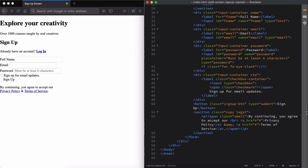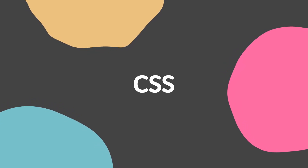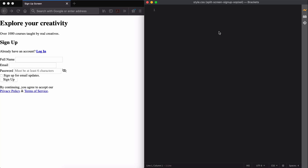That's everything we need for the HTML. Now let's move on over to the fun part, the CSS. The CSS is where all the magic happens. This is where we'll turn our skeleton of a site into a stylish signup form that we designed in Adobe XD.